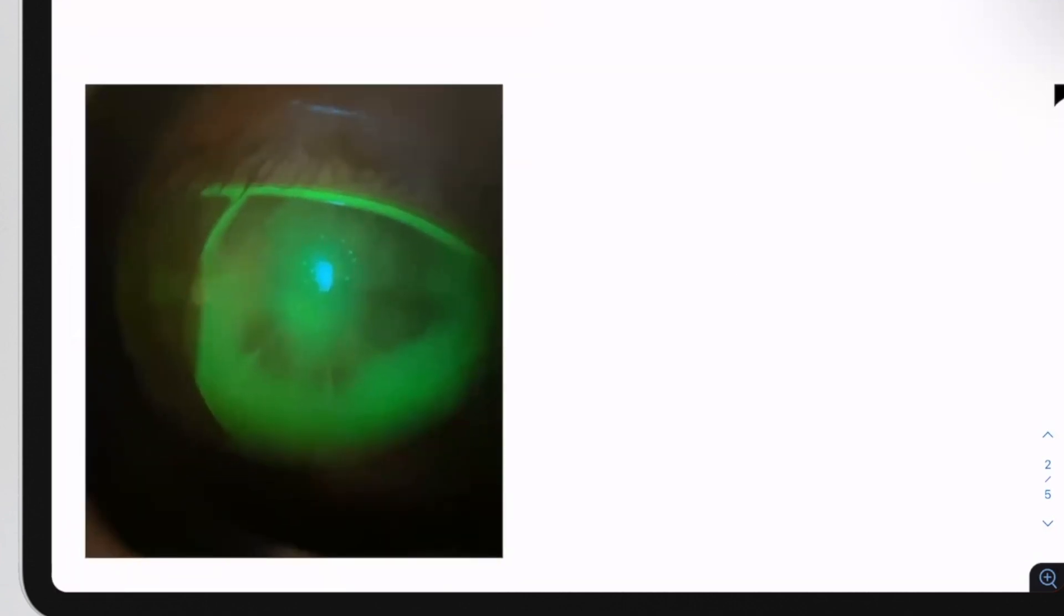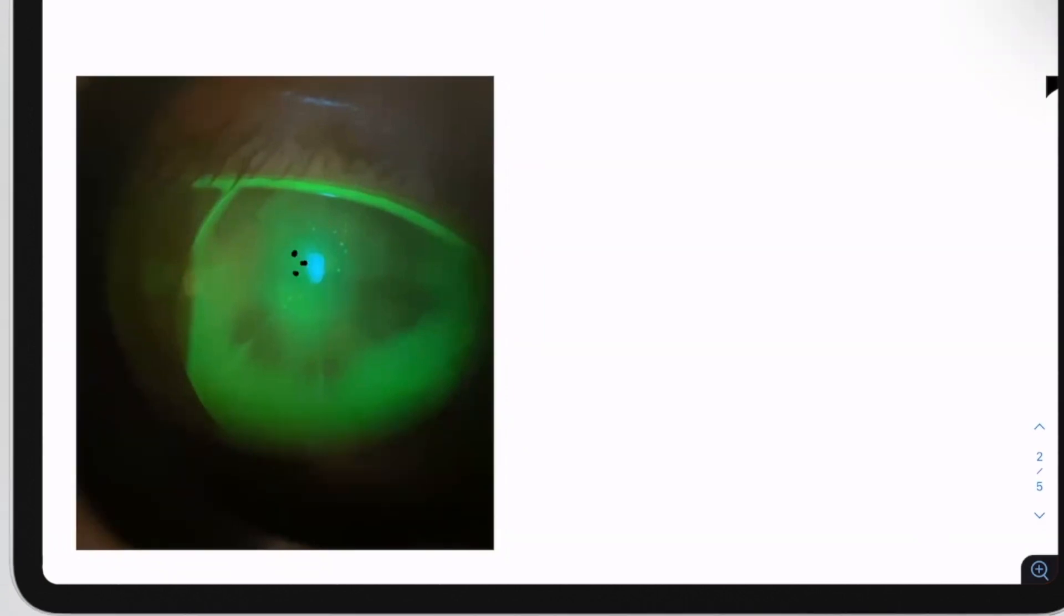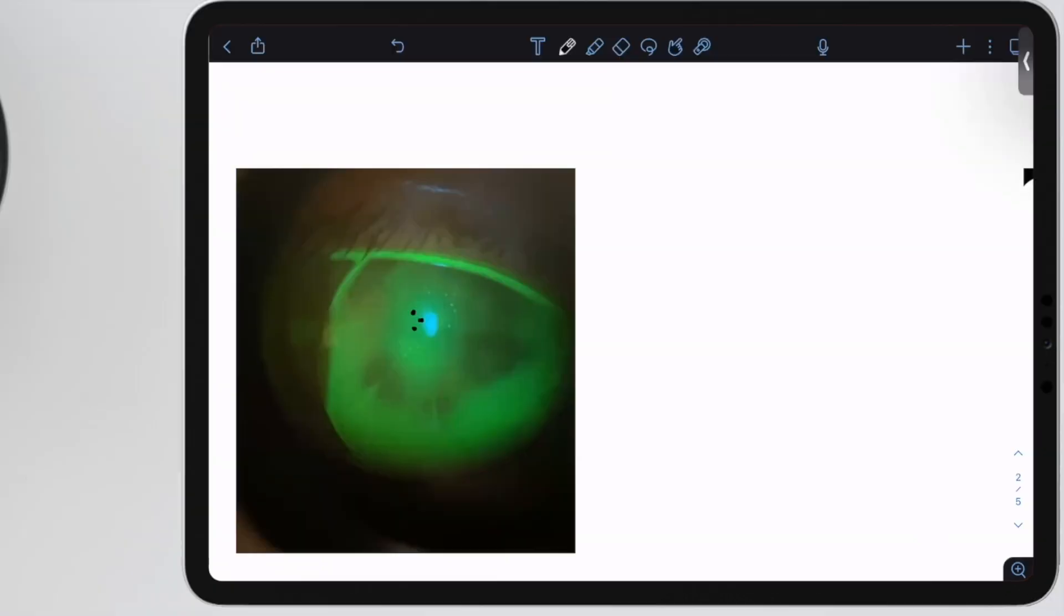In some cases of these steep fits, you're going to get something called dimple veiling. You'll remember that's when you get these little tiny bubbles of air that come underneath the center of the lens.